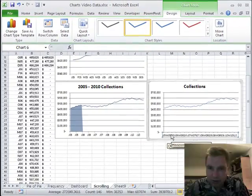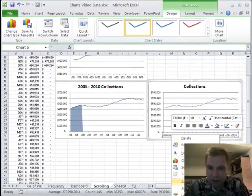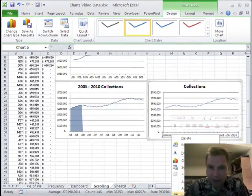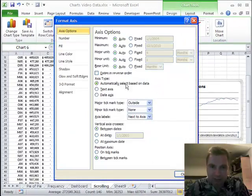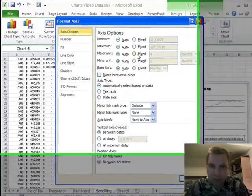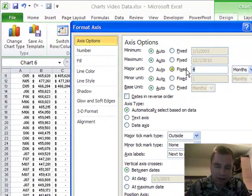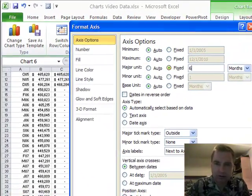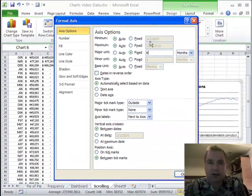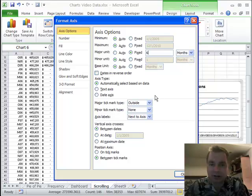So what we're gonna do is I'm gonna right click and format the axis. And my major unit, yeah, it's four months. You know what, let's only show every six months just so we have more space in our chart. That's all I want to do there.